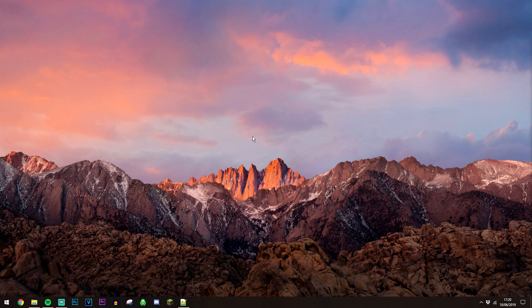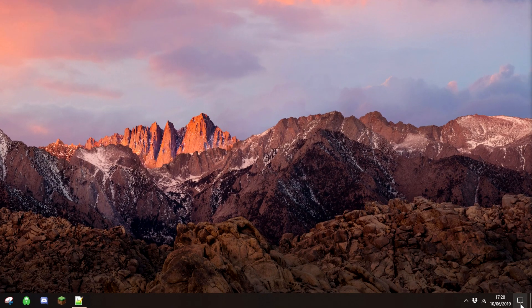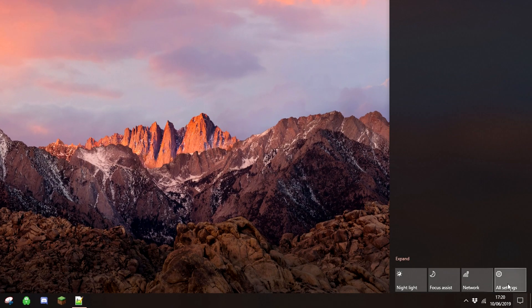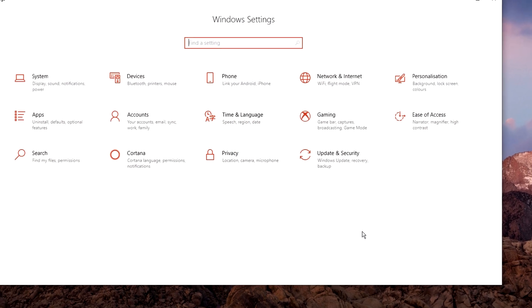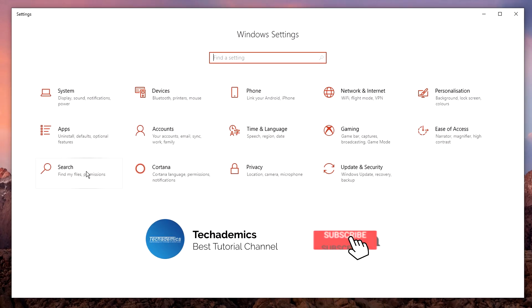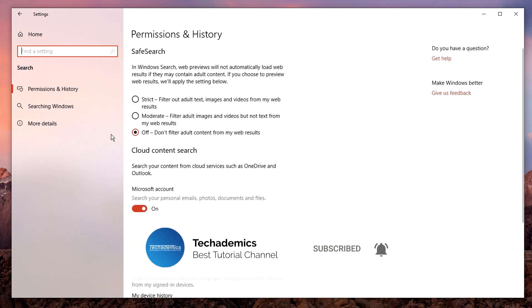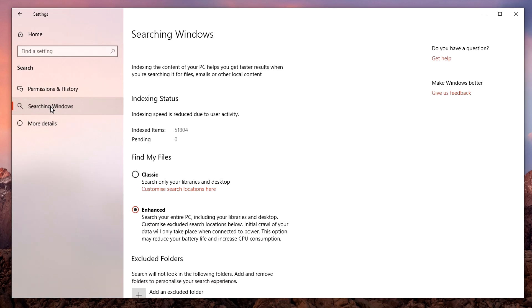In order to do this, the first thing we need to do is go to our Windows settings by going to notifications and clicking on all settings. Once here, you should see this search icon, click on that, and then click on searching Windows.